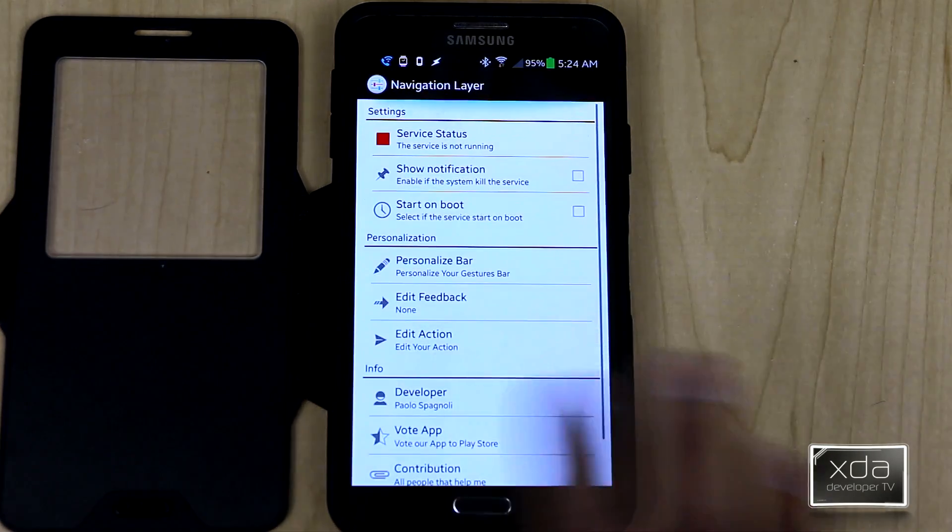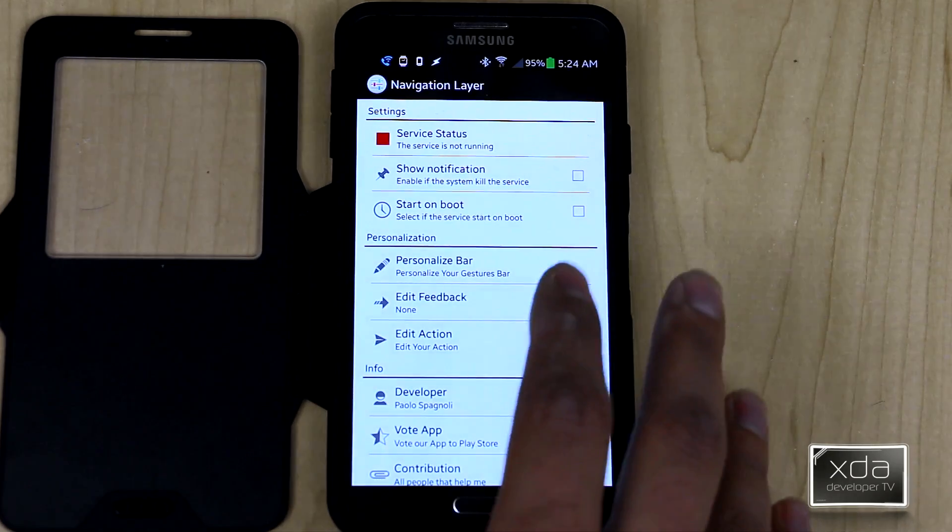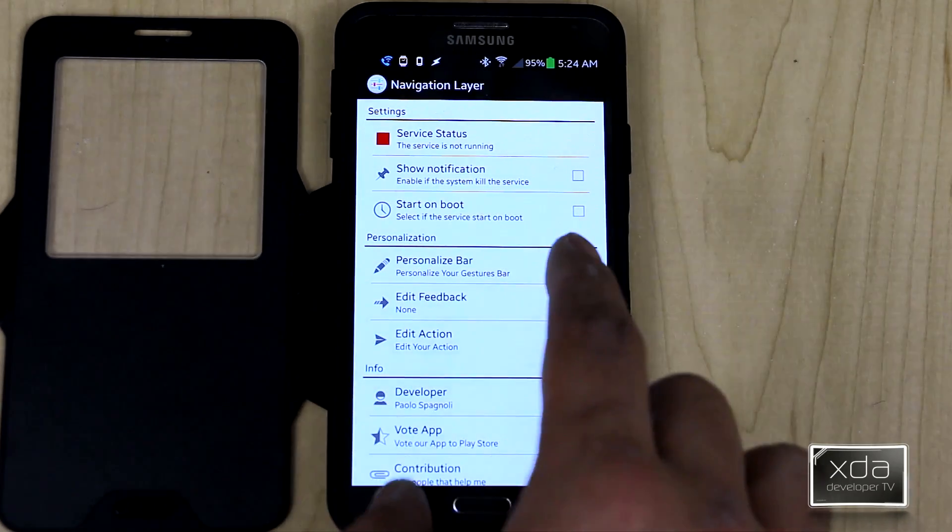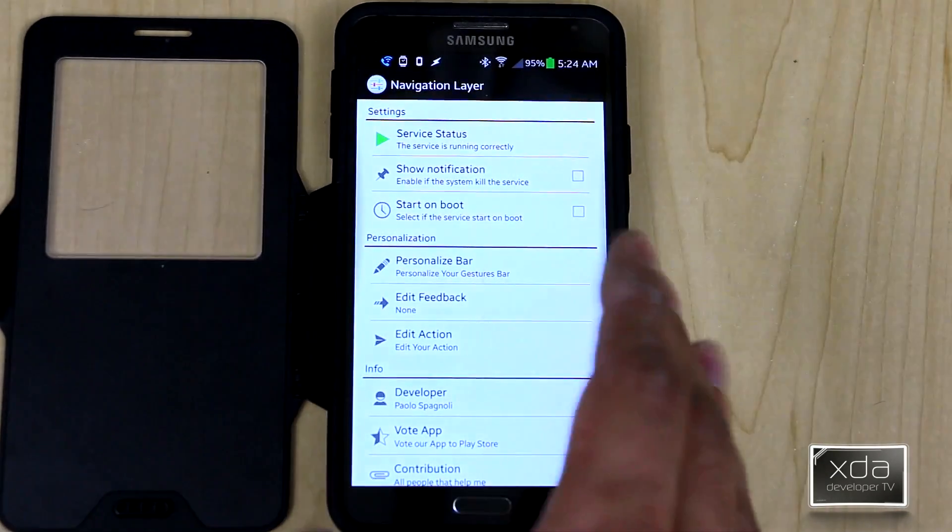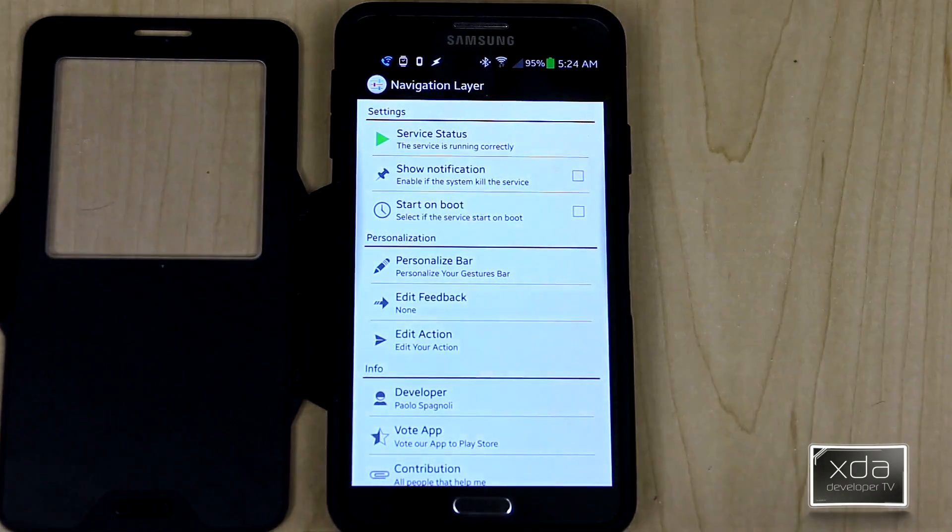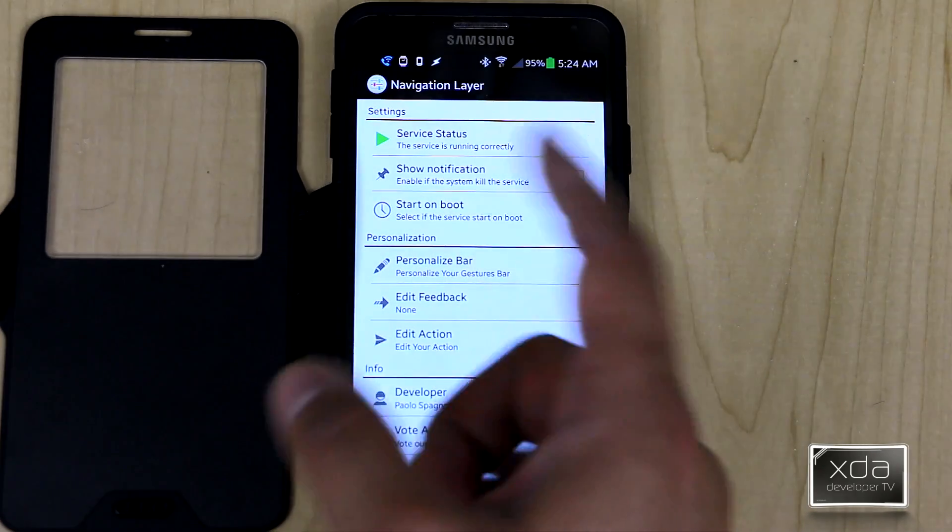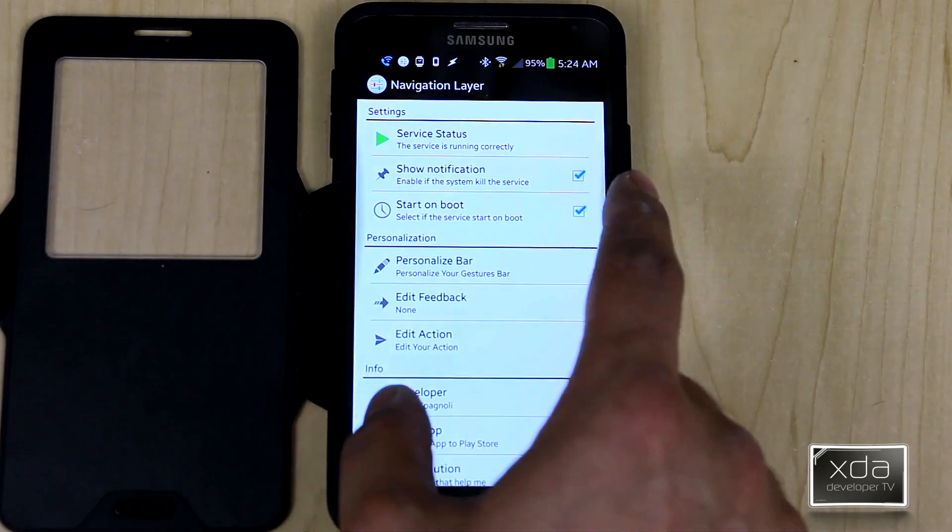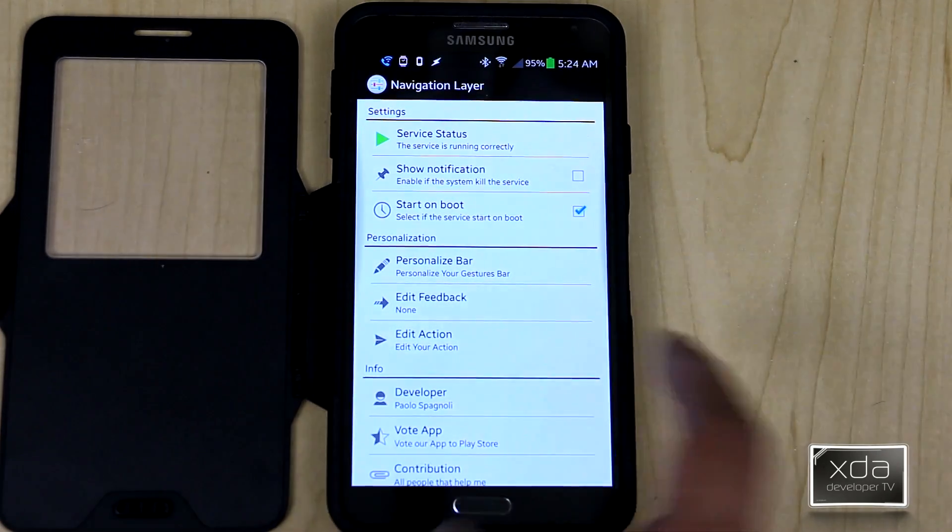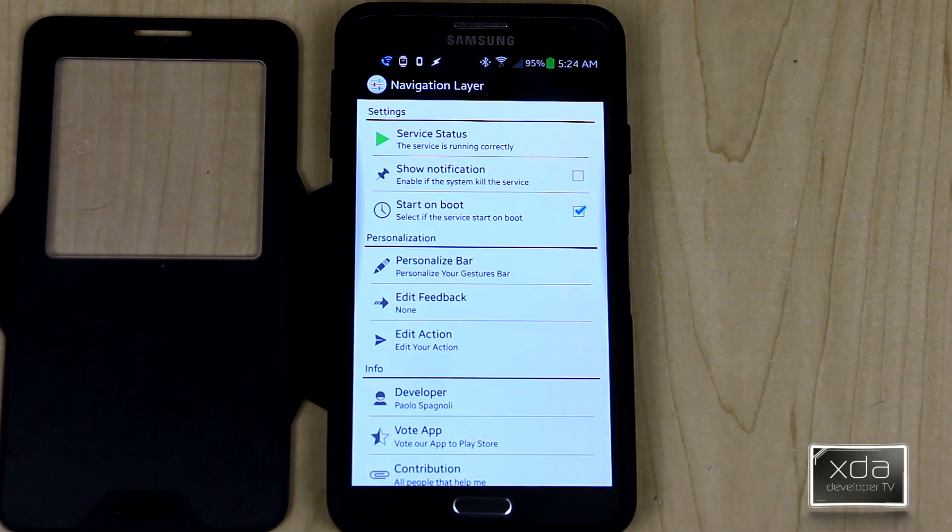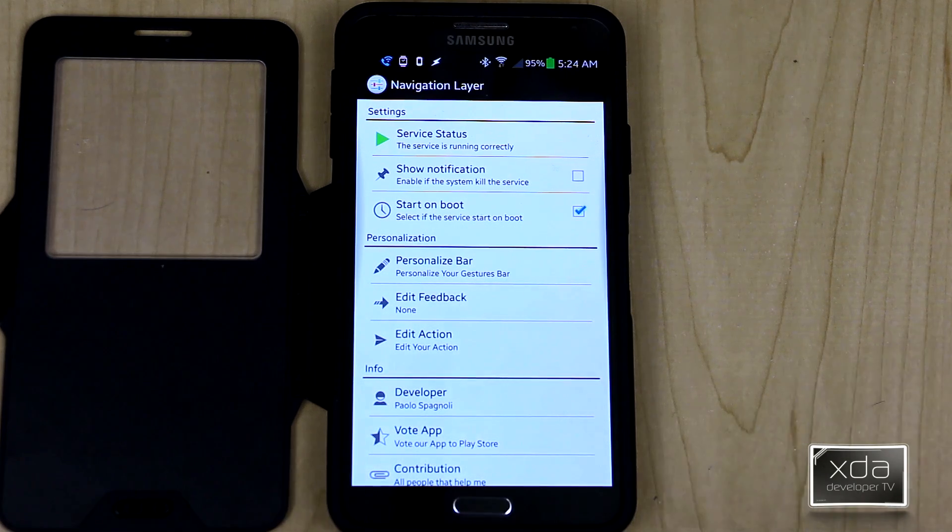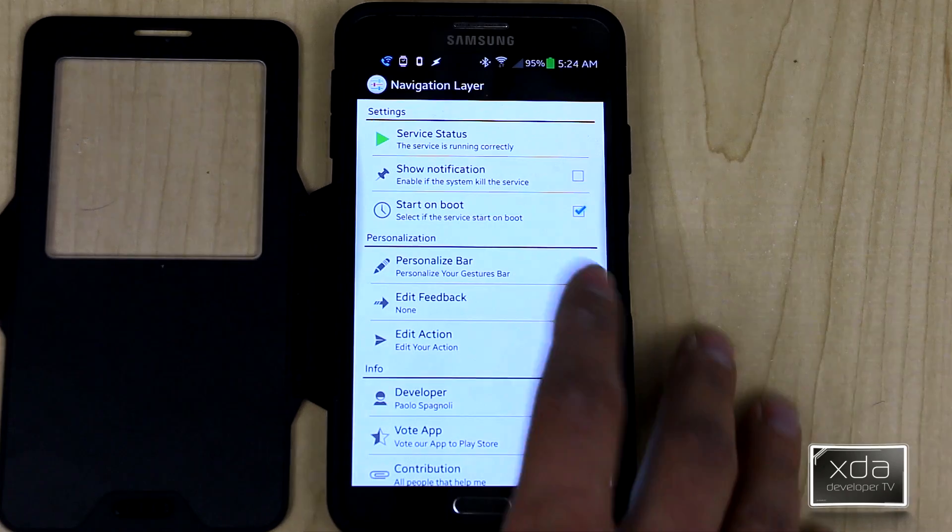The interface is pretty clean, pretty simple, one page, no others. It tells you first that the service is not running. You click it, it turns on, now it's running. You can choose to either show it in your notification panel or not show it. I prefer not to. Of course, it's recommended to have it start on boot because when you restart a device, not all services will start up at the same time.